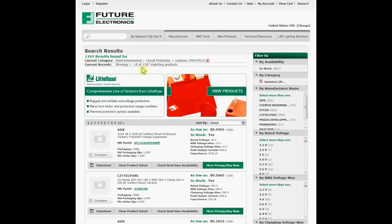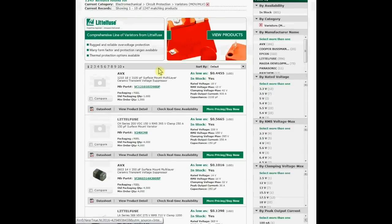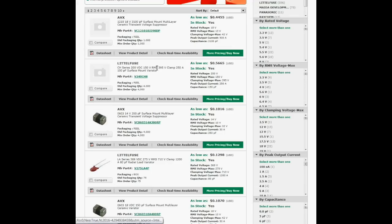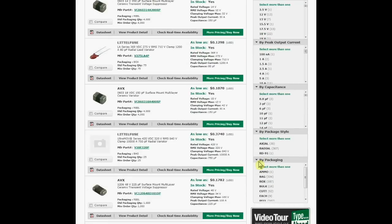You will see that there are 1,247 matching products. You can then filter these results according to the required attributes such as rated voltage, maximum RMS voltage, maximum clamping voltage, peak output current, capacitance, and packaging type.